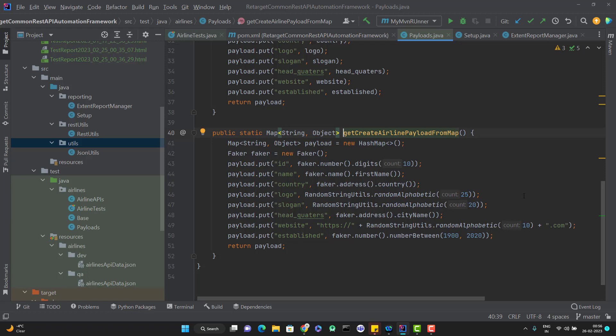Hello everyone, I am Odh here from Retarget Common YouTube channel and this will be continuation of REST Assured end-to-end framework playlist video series.